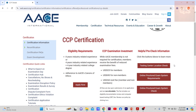I went to a test center near my home and took the test there. My advice would be to go to a test center; only go for the online examination if you have issues with traveling, because this exam is five hours long and you need to make sure your Wi-Fi is stable for that entire duration.